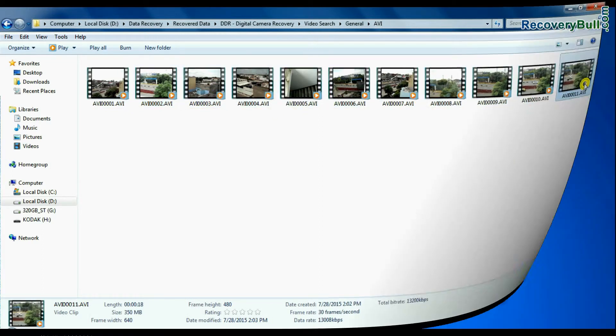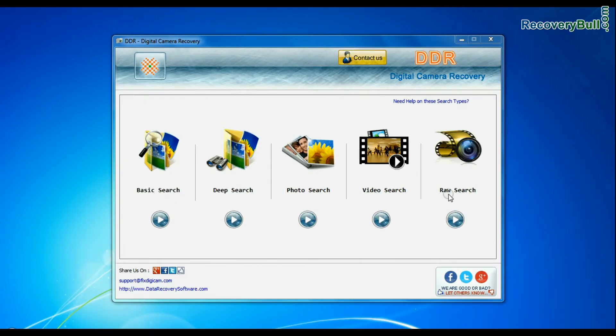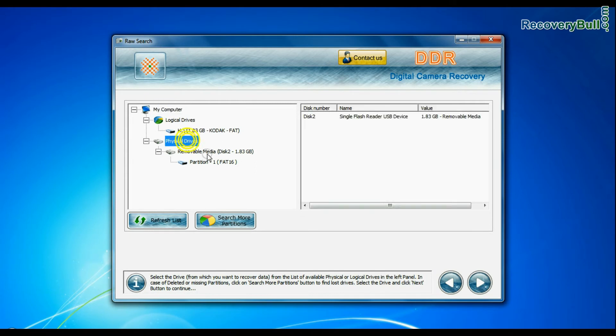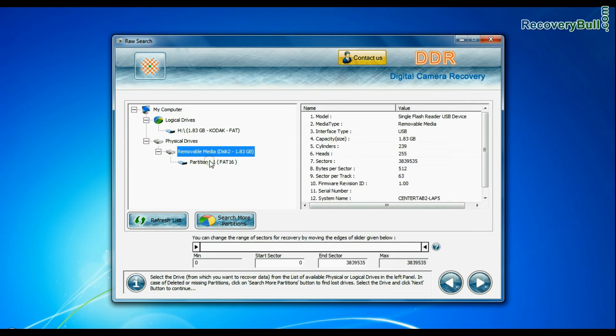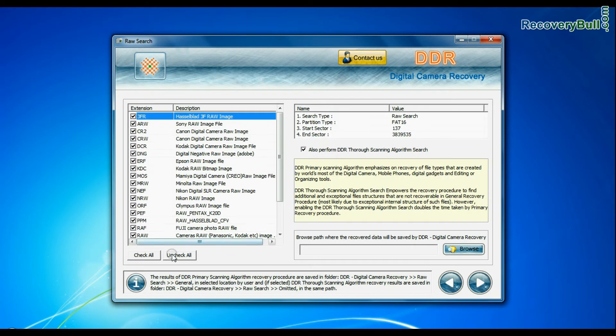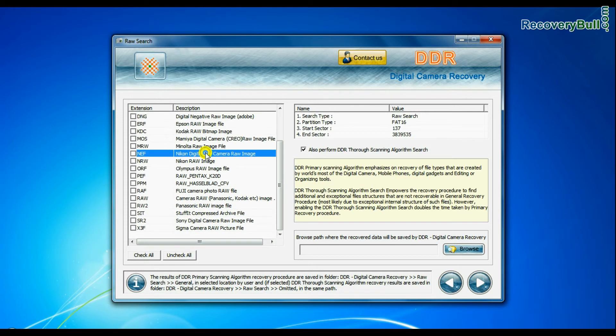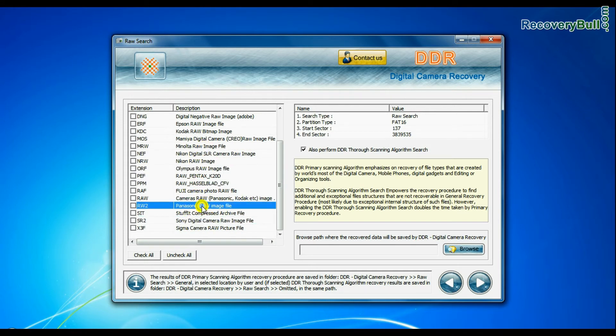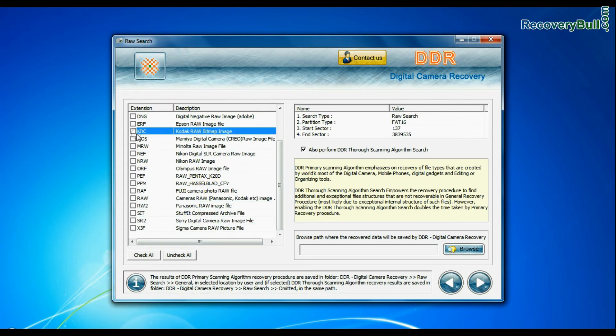If your camera also saves raw files of captured images, software has facility to recover all types of digital camera raw files such as CR2, CRW, BCR, 3FR, ARW, BNG, etc.